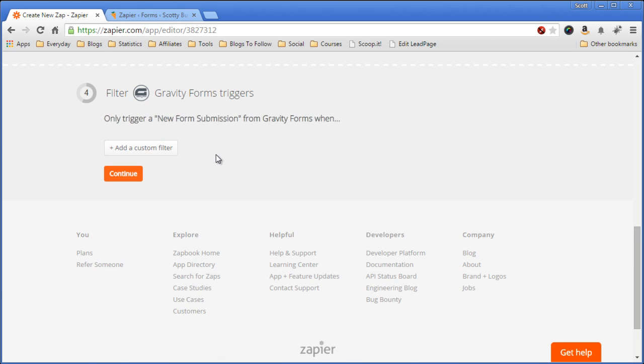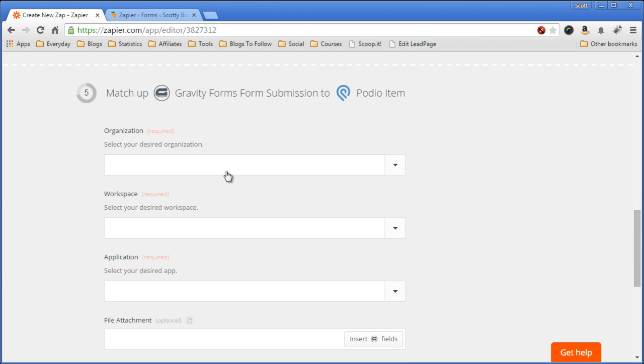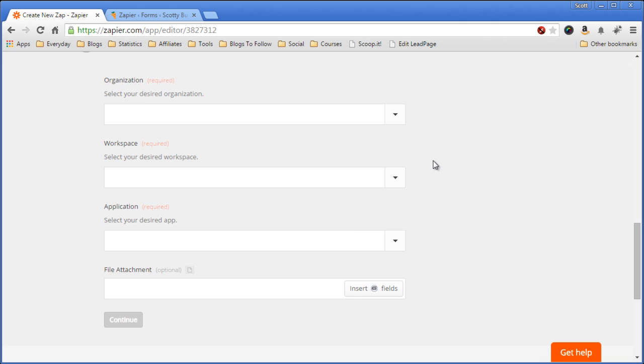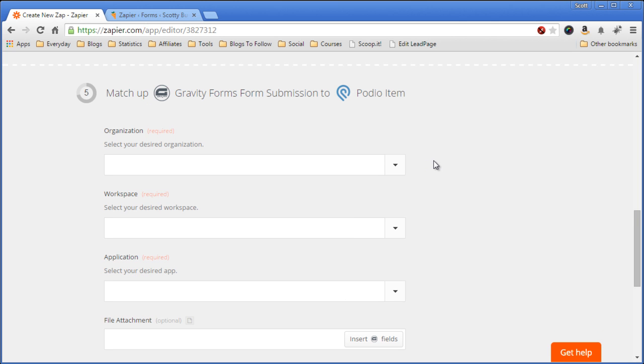Next, we want to see if there's any filtering. You can do some filtering on this end too. I don't want to do any filtering, so we'll continue here. Now we have to say which workspace and application we want to put the new form submission into.